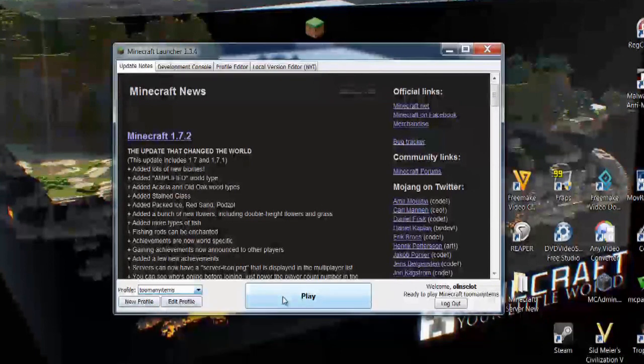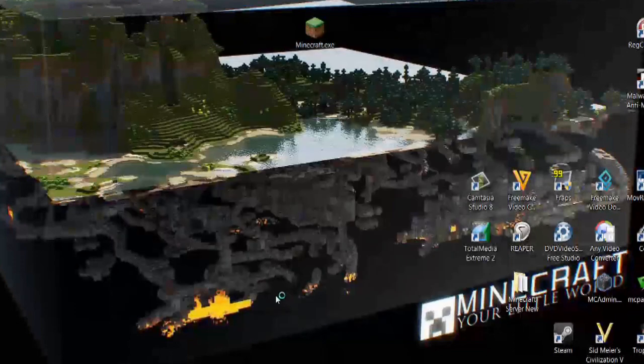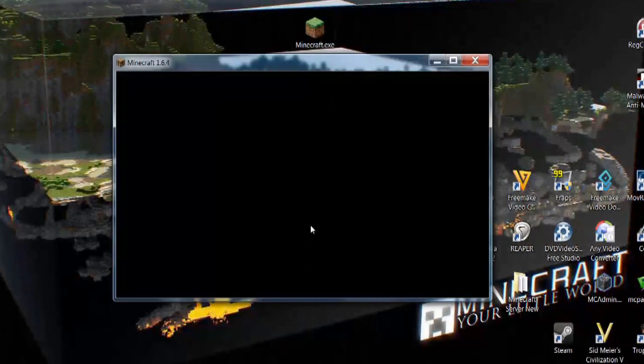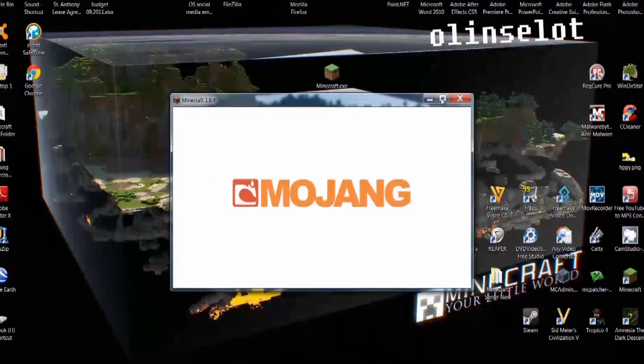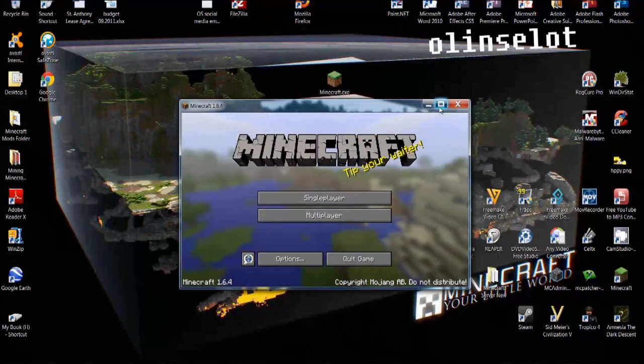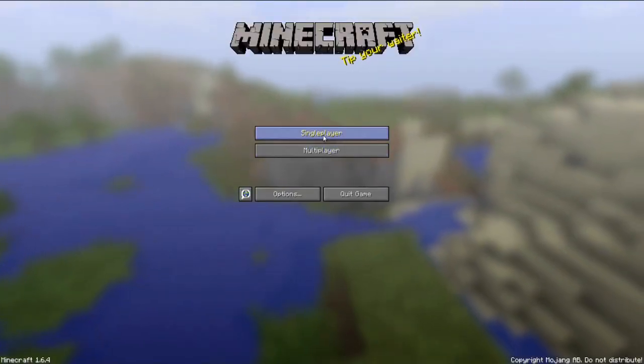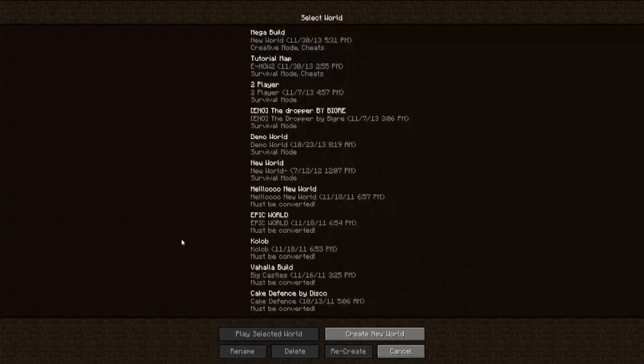And then you hit the play button and it will load the game. And you can leave it minimized or you can go full screen if you'd like. And then simply select single player.